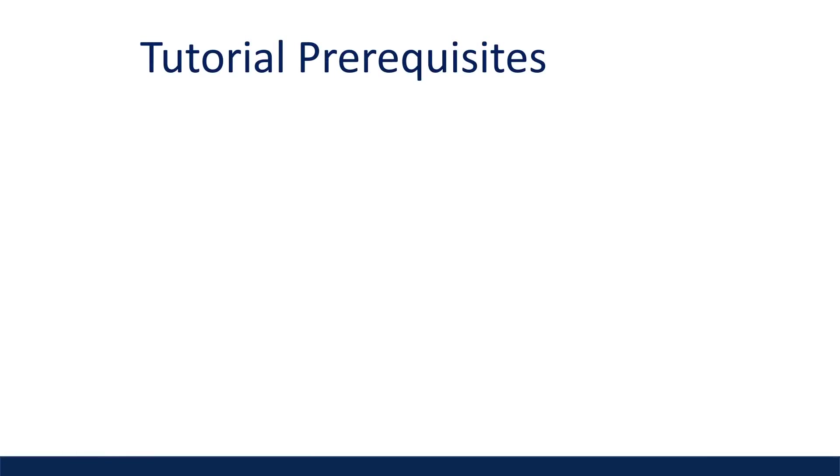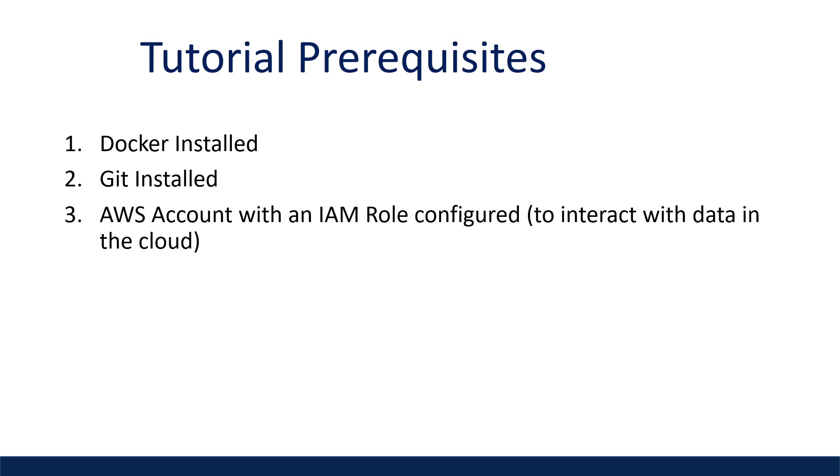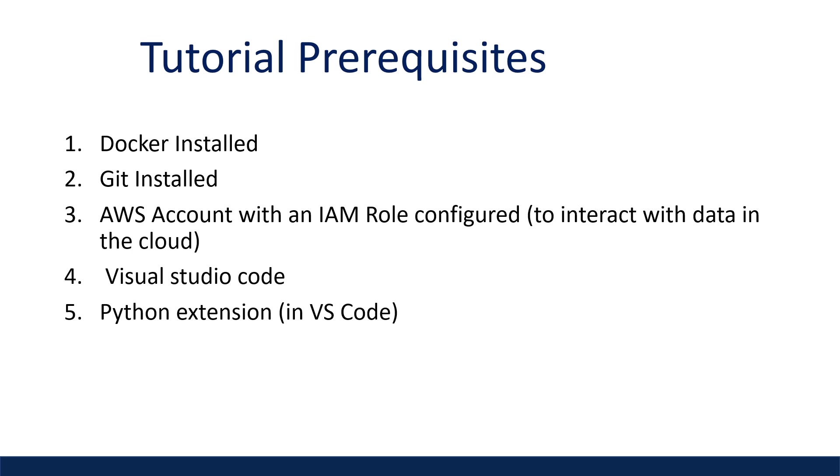If you want to follow along, the requirements for this tutorial are installing Docker, Git, having an AWS account with an IAM role configured to interact with data in the cloud, Visual Studio Code installed, the Python extension for VS Code, and the Dev container extension so we can interact with the Docker container from VS Code.